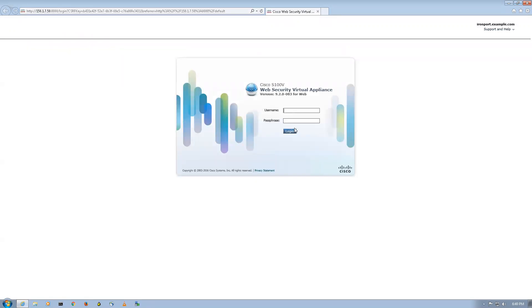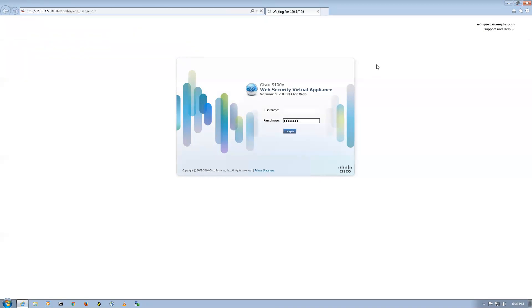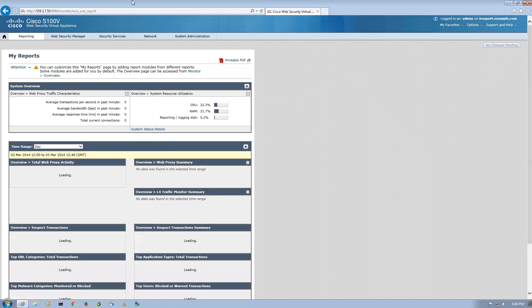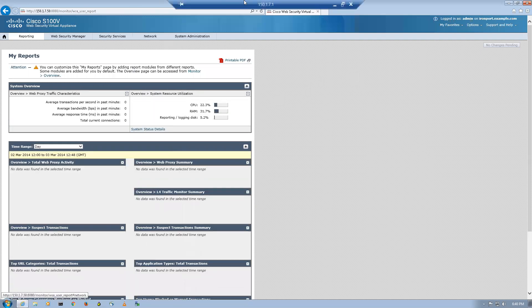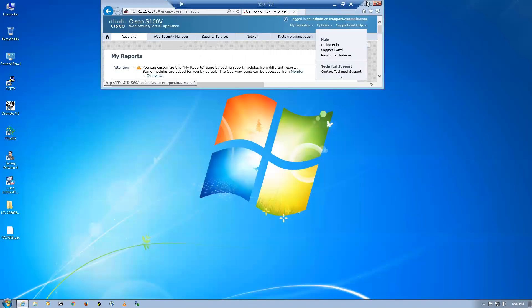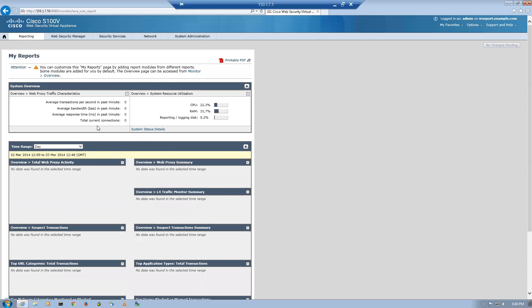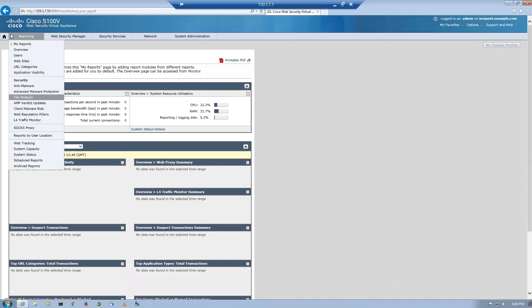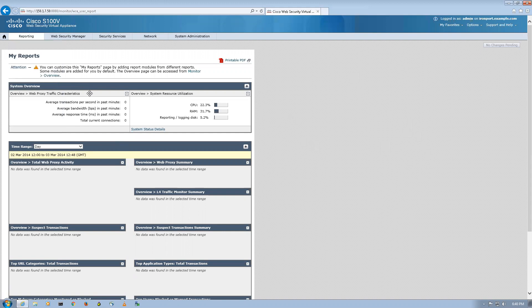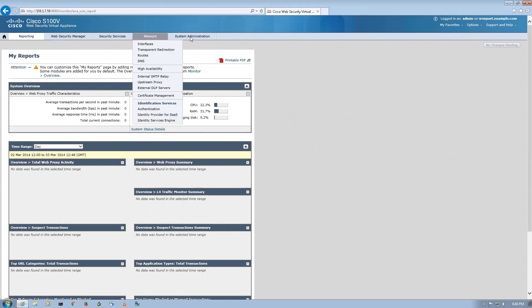Here you go, it's prompting me for username and password, that is admin and by default the password is Ironport. I'm in, this is the main page, that is the dashboard of your WSA.